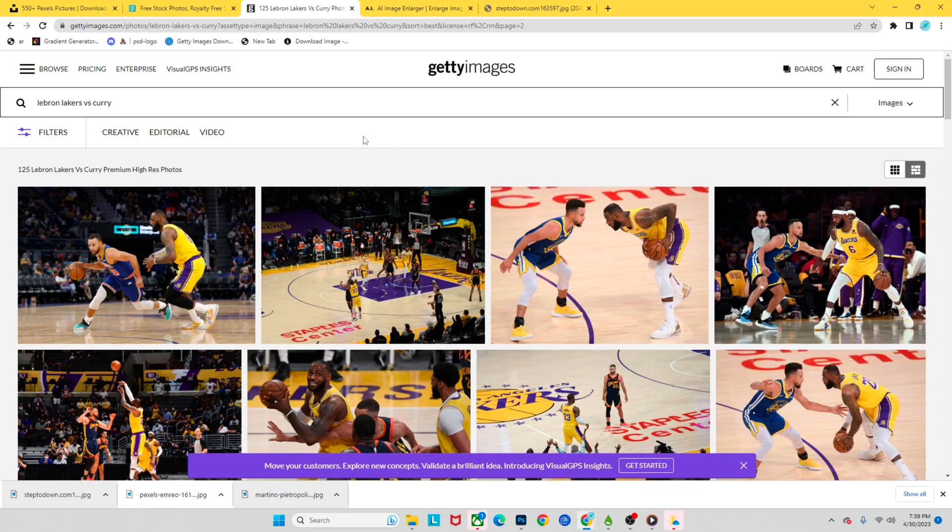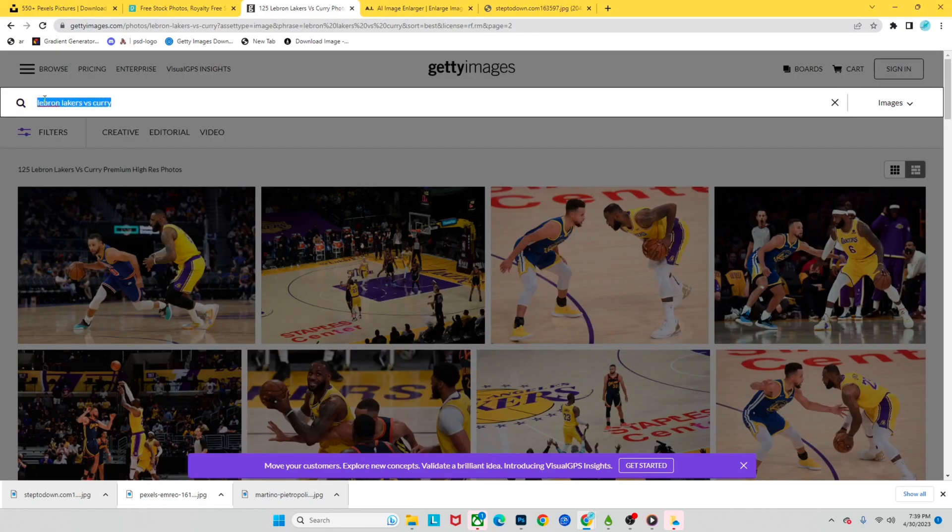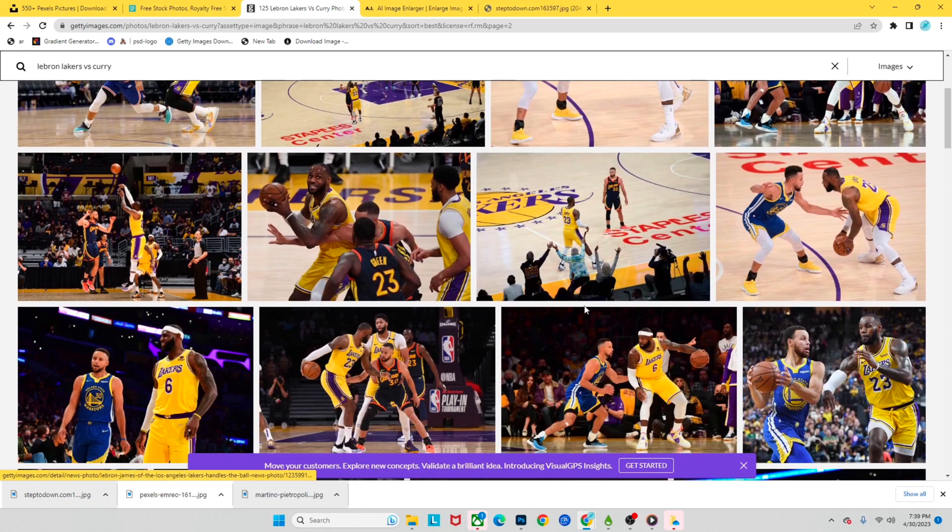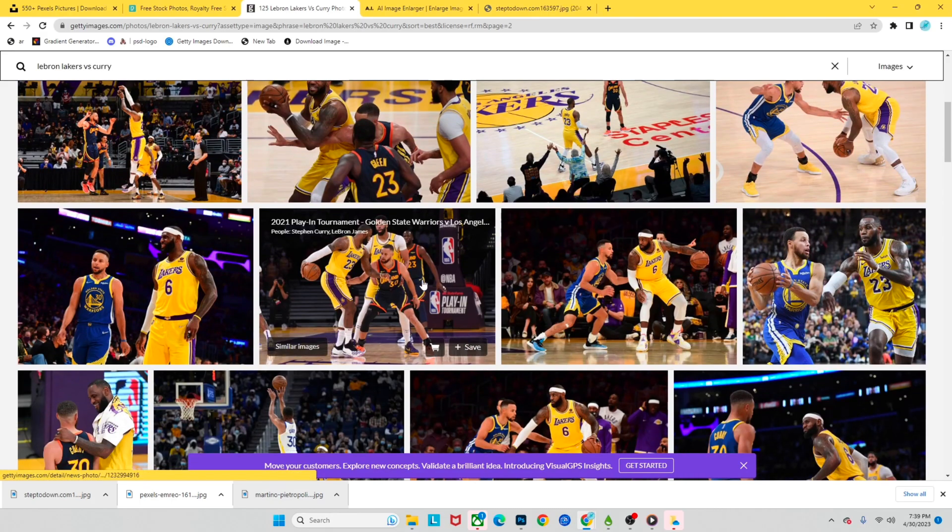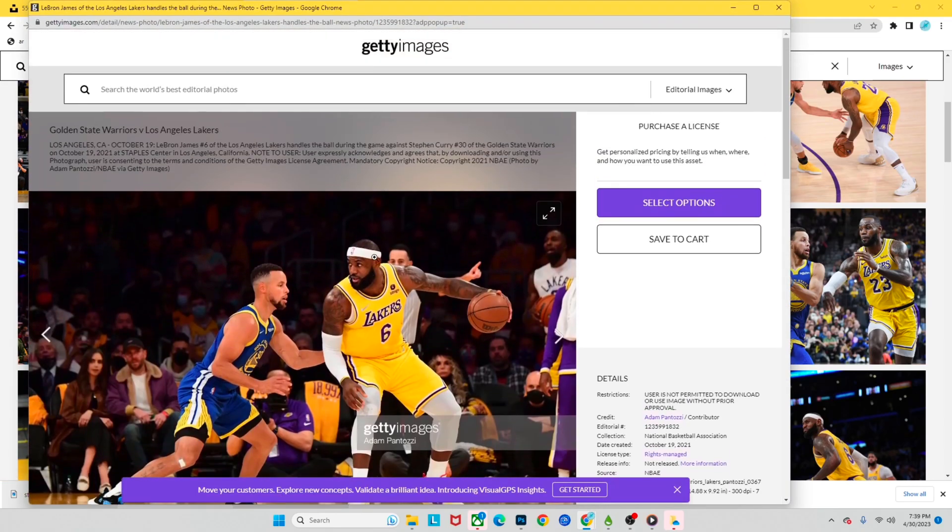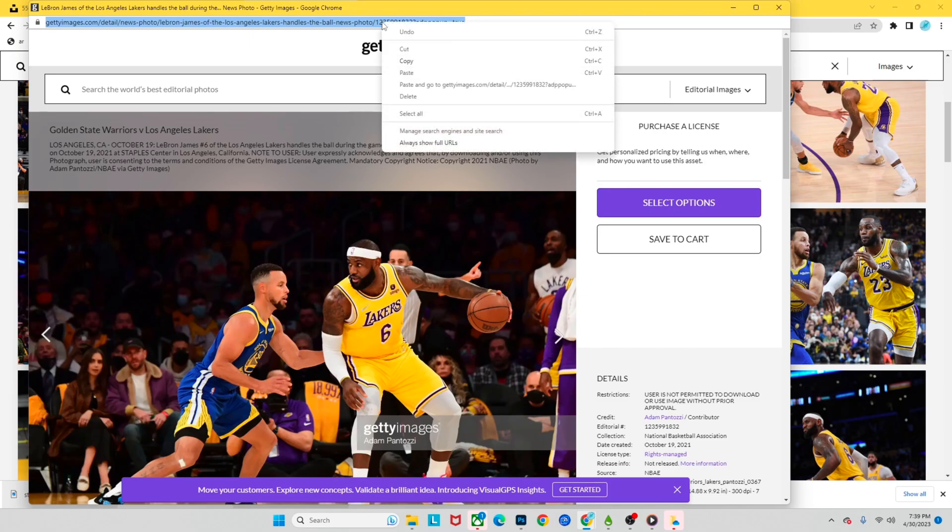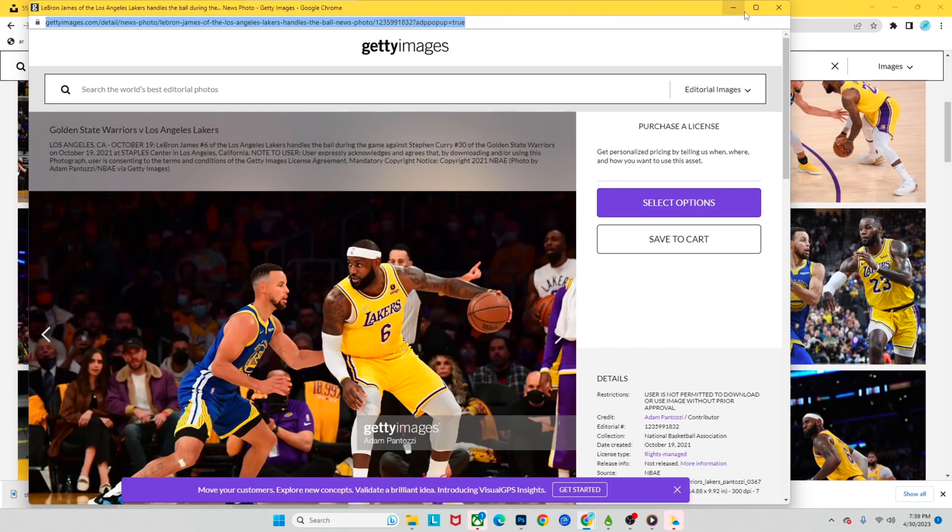All right guys, so the first thing we're gonna do is we're gonna go to Getty Images calm and find whatever we want. So we wanted a picture of LeBron on the Lakers versus Curry. We're gonna make a playoff graphic. Say we like this picture right here. I'm gonna go ahead and click on this picture. We're gonna go up to this link, click on it, then right click and just copy our link right here.